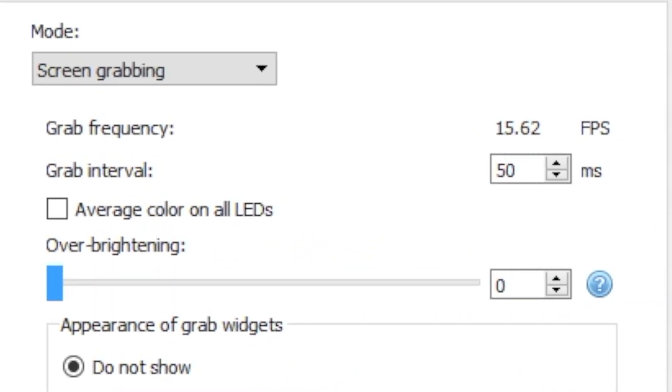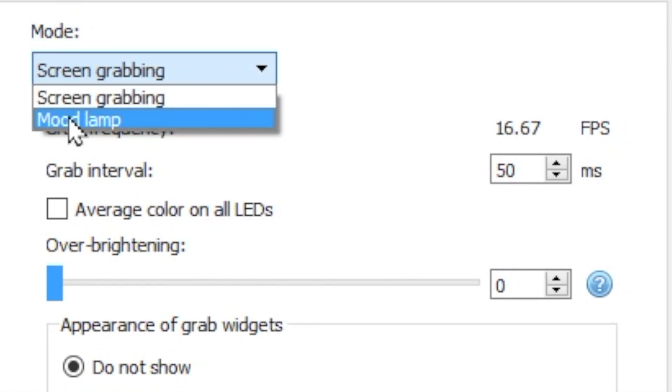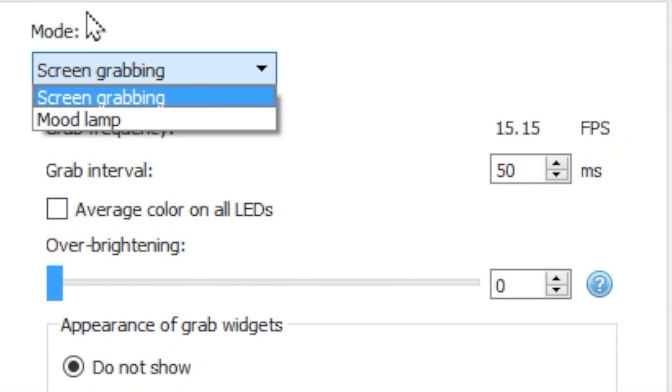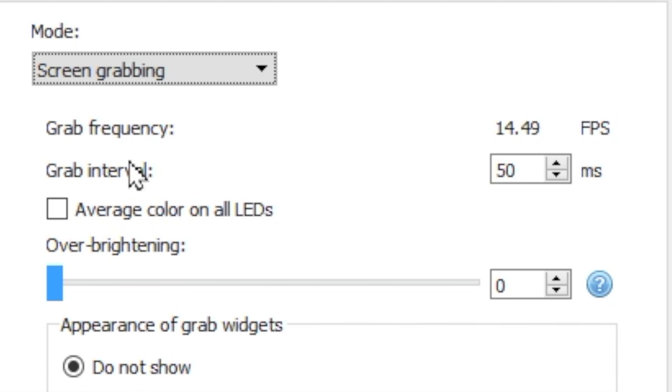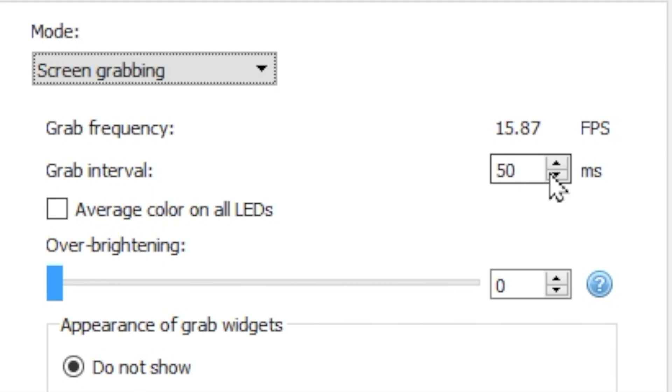The drop-down box at the top gives us the option between Screen Grabbing and Mood Lamp. We'll go to Mood Lamp in a little bit and focus on screen grabbing for now. Grab frequency is the number of times per second the software is assessing for changes in color on your screen. Our goal is to keep this above 12, and we can use the grab interval values to affect how frequently we're actually sampling.